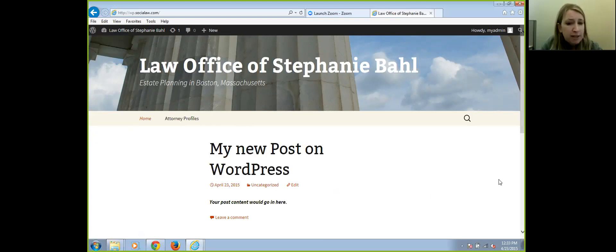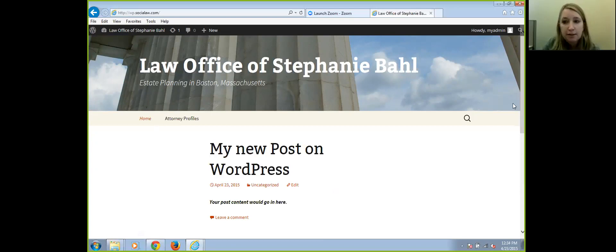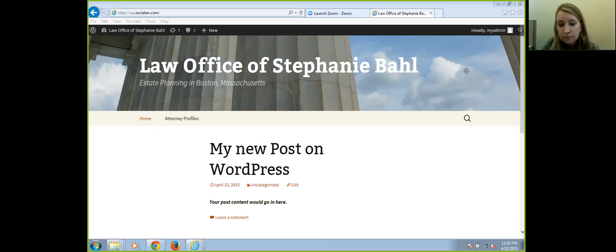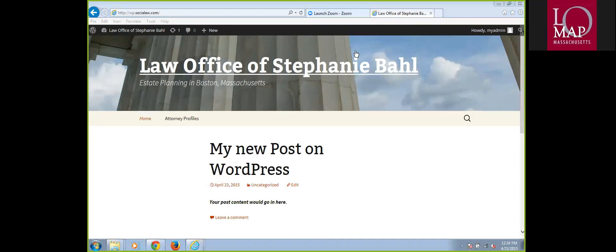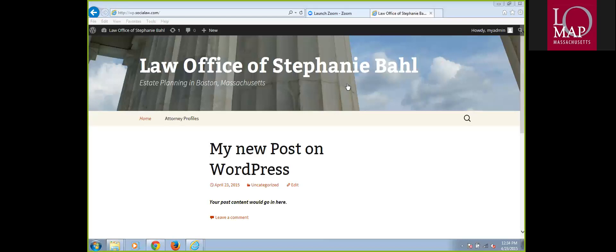At this point, are there any questions? I wanted to show you a theme that I use that's very customizable, but I wanted to ask if there were any questions first. I don't see any questions yet, Stephanie, but I'll encourage people to use the chat box. Feel free to continue on and talk about the specifics of using a theme.